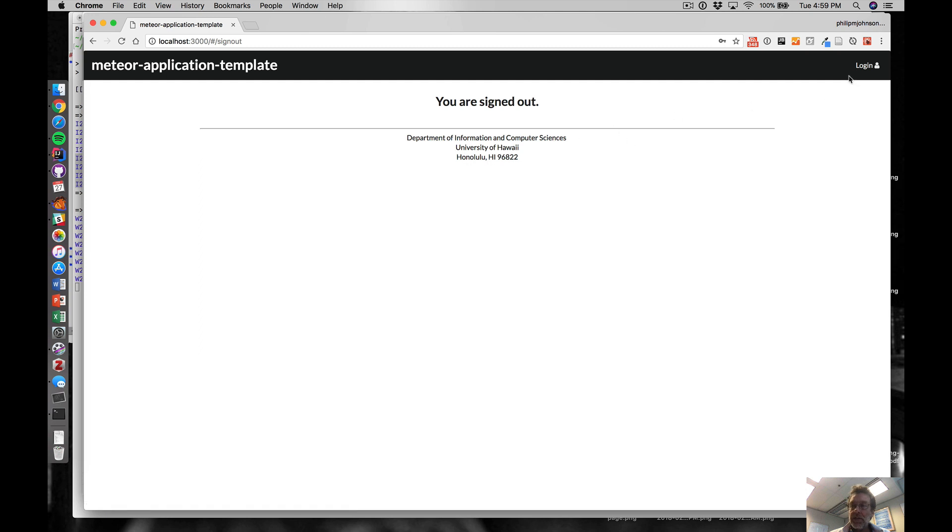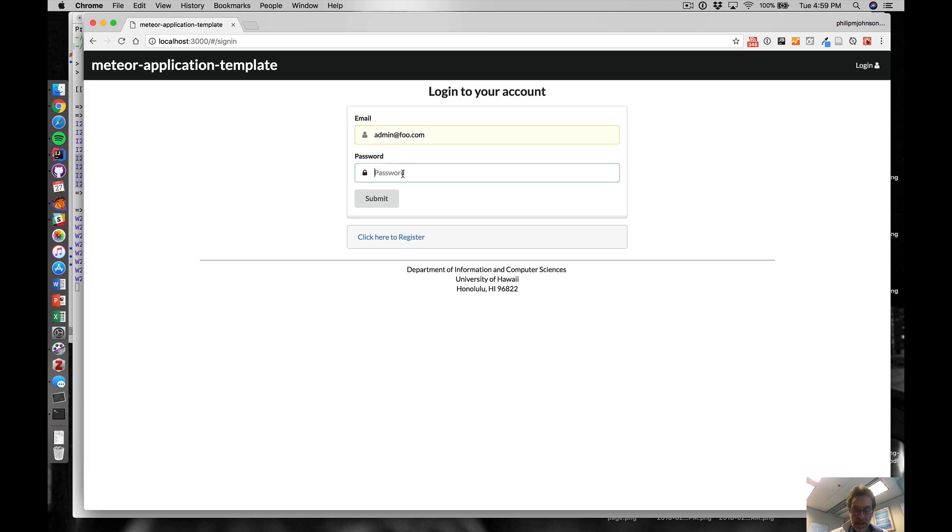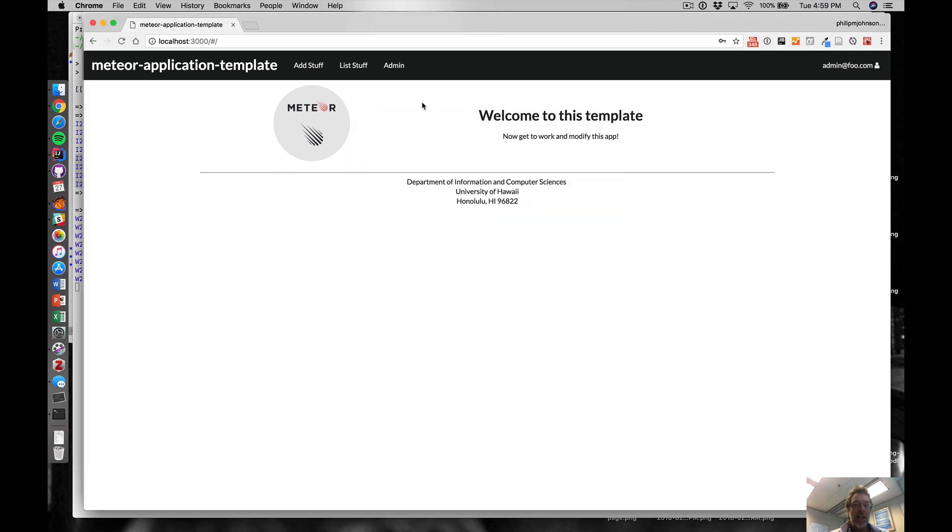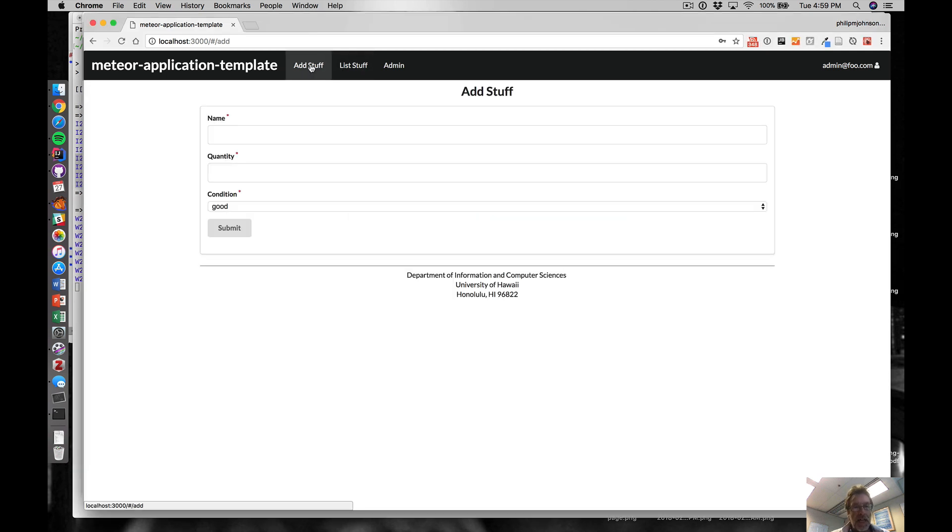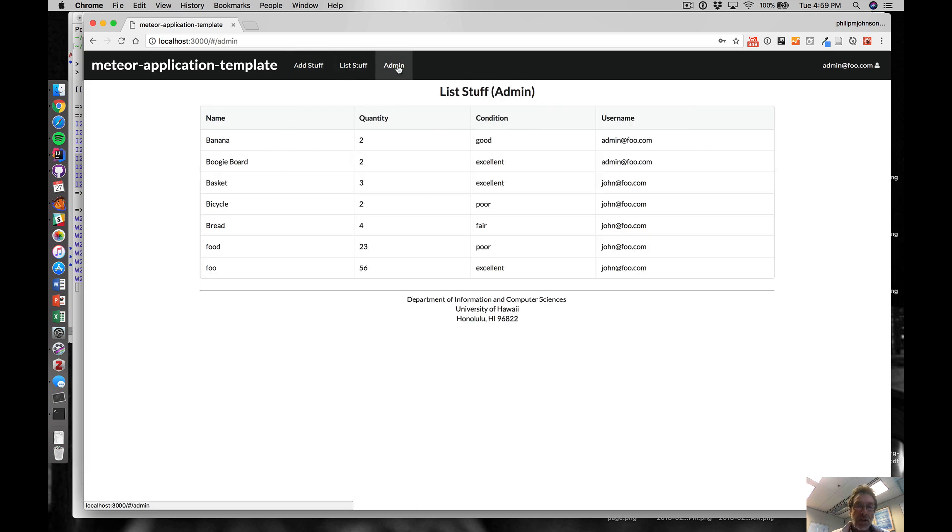If I were to sign out and then sign in again, this time as admin@foo.com, now when I log in I can go to the add stuff page, I'm authorized to see this page, I'm authorized to see the stuff that I've created, but I'm also authorized to see all the stuff that everybody's created.